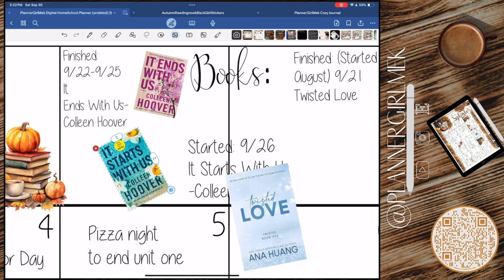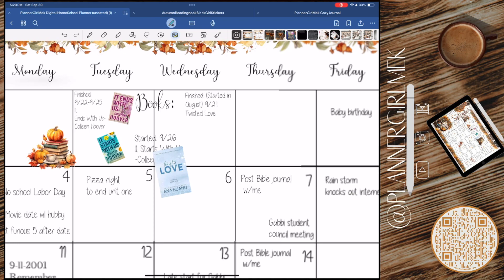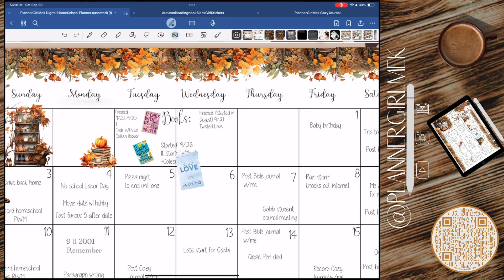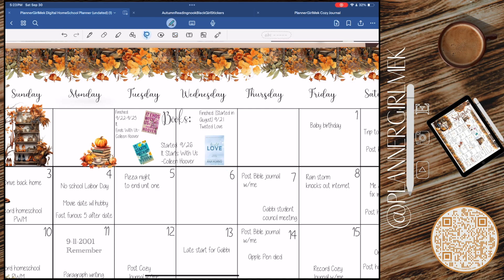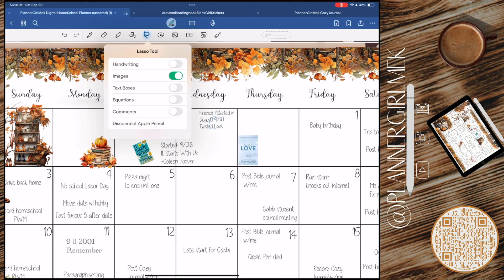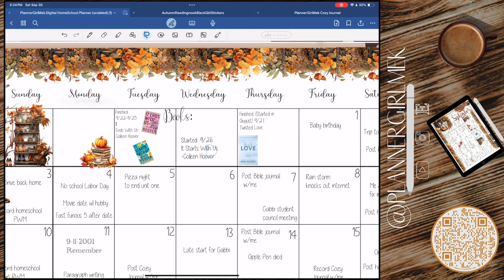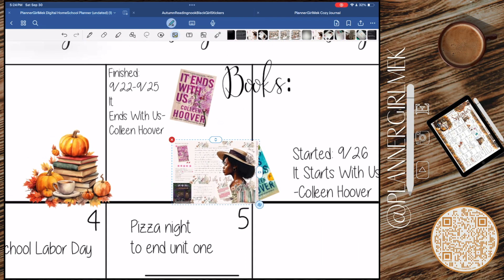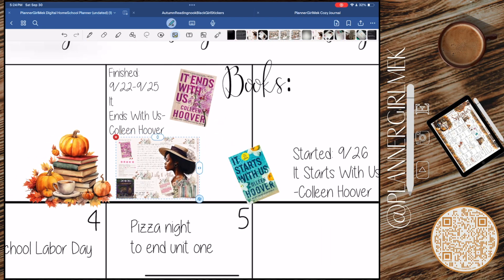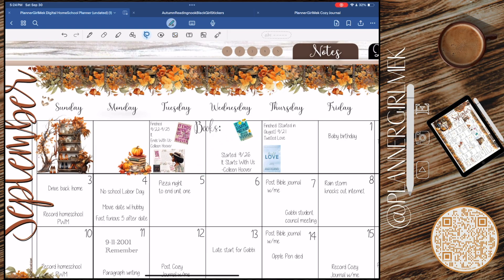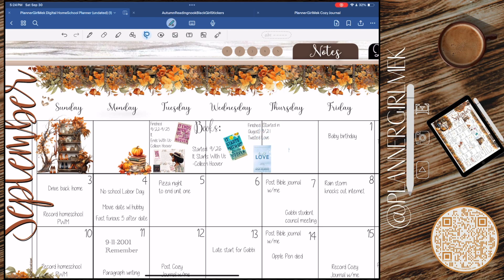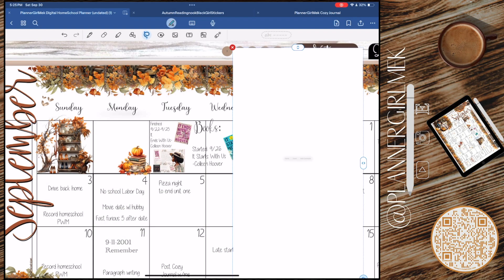In this top portion where there were no dates — just blank space — I decided to put in the books I read for the month. I read It Ends With Us by Colleen Hoover and then It Starts With Us, the second part. I also read Twisted Love — I actually read that one first, but then found out they're doing a movie for It Ends With Us. I wanted to read the books before the movie comes out, and I'm so glad I did. They were so good — I laughed, I cried. I did do a book journal for it, linked on my YouTube channel.